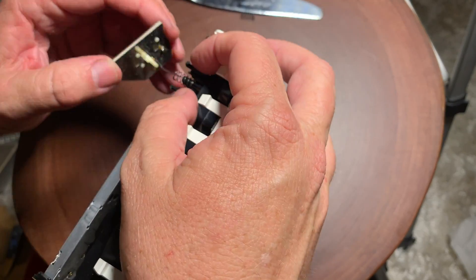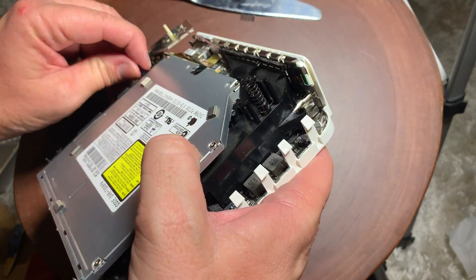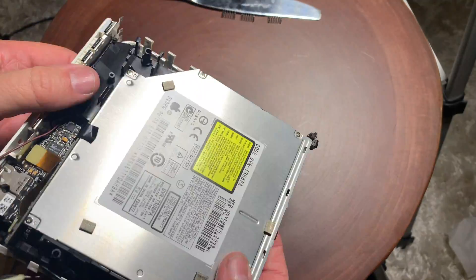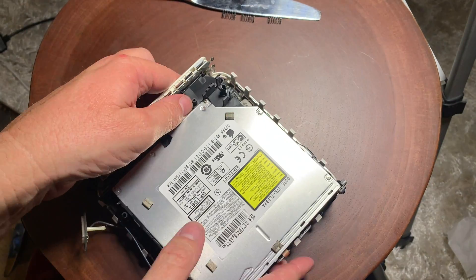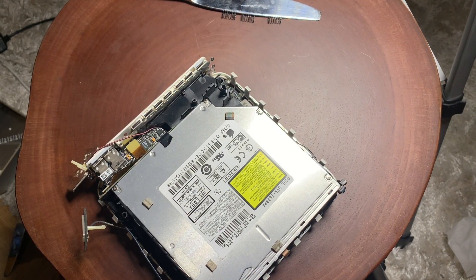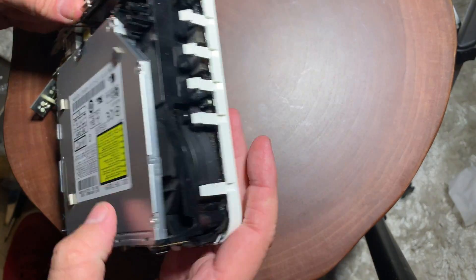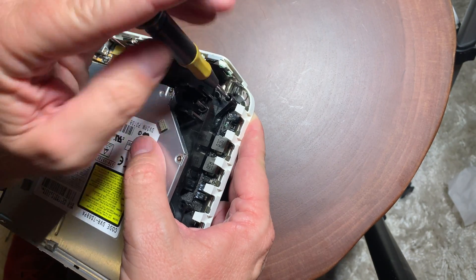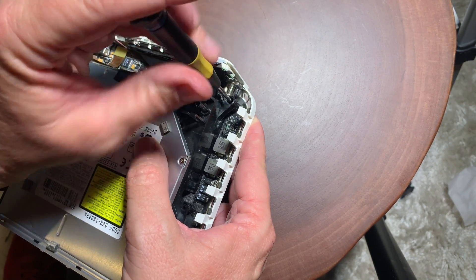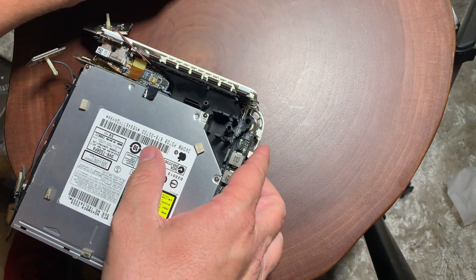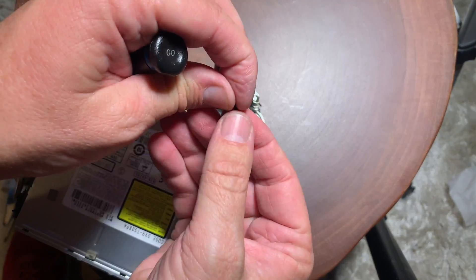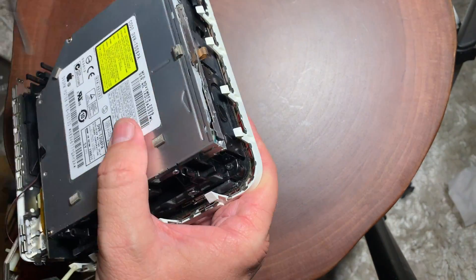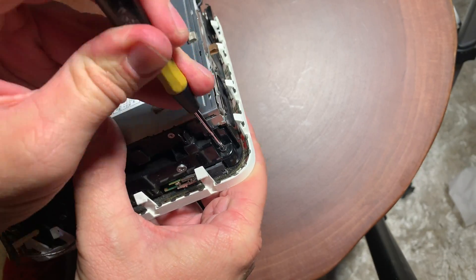And then there's four screws that you're going to remove at each corner. There's four screws, and just make sure that some of them are longer than others. So just make sure of the orientation when you put them back in. I believe two of them are longer than the other ones. There's two shorter ones.